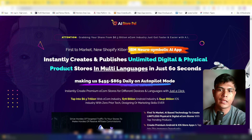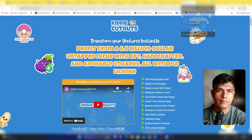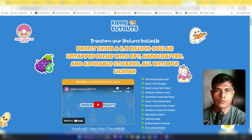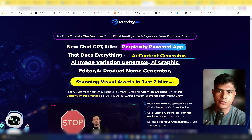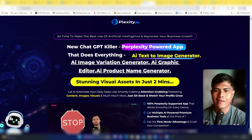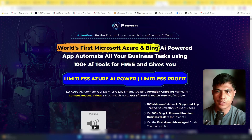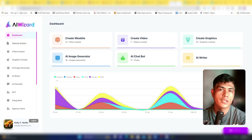You'll also get access to AI Store Pal to instantly create and publish unlimited digital and physical products, Click City AI — a ChatGPT-tailored tool for content, images, and graphics — and AI Force, an AI-powered app that automates all your business tasks using 100-plus AI tools for free.